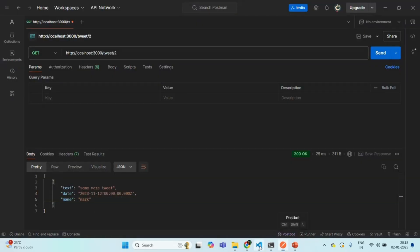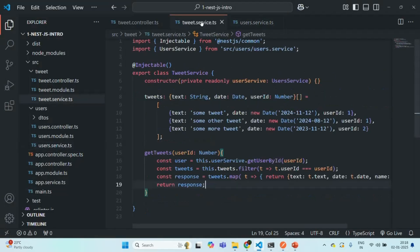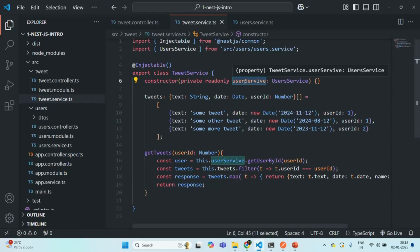So in this way, in the tweet service we are making use of the user service which is present in another module. The tweet service is present in tweet module and user service is present in user module. In this way, we have implemented intermodular dependency. This is all from this lecture — if you have any questions, feel free to ask. Thank you for listening and have a great day.